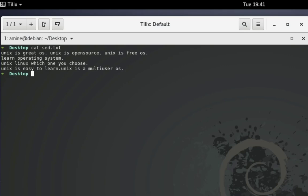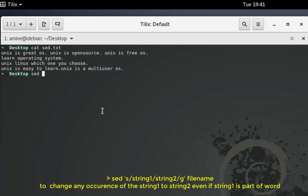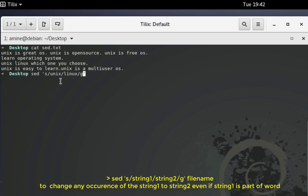We'll start with some simple examples using the sed command. The first thing I'm going to show is replacing. Let's say we want to change every occurrence of the word 'unix' to 'linux'. We type our sed command and between quotes we put: s/unix/linux/g. The 's' stands for substitute and the 'g' at the end is for global, so this command will change every occurrence of the word unix to linux.